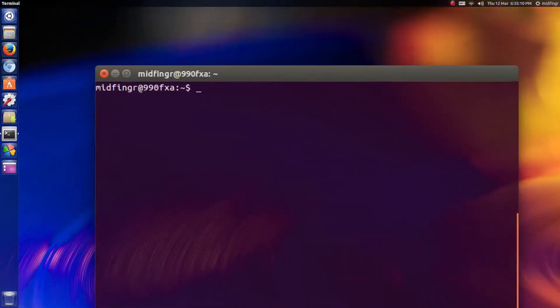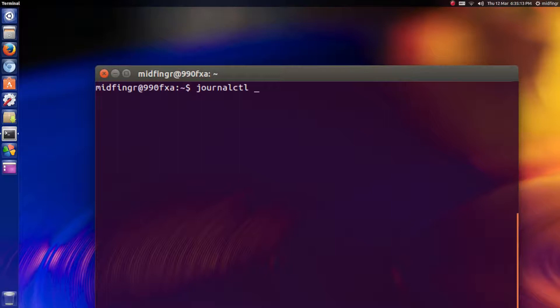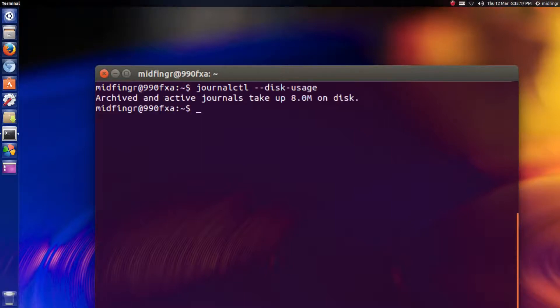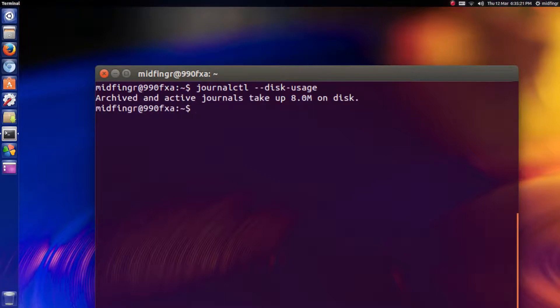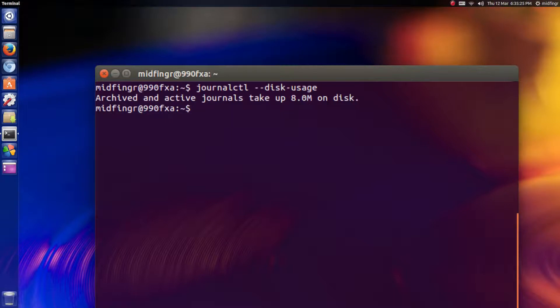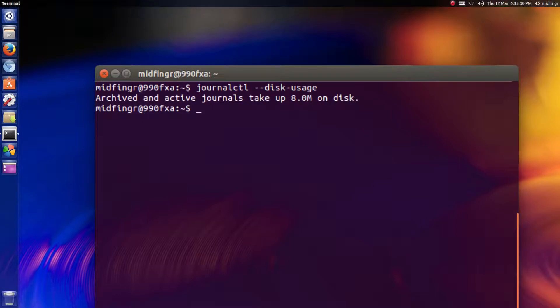With systemd, journalctl disk usage—eight megs. By all accounts you can edit the journal configuration file in the system to not use up so much. I'm not sure, I haven't had this installed long enough to know if it makes any difference.